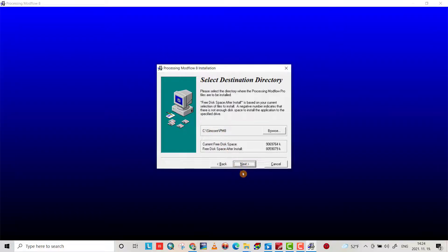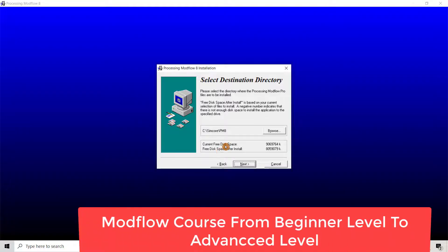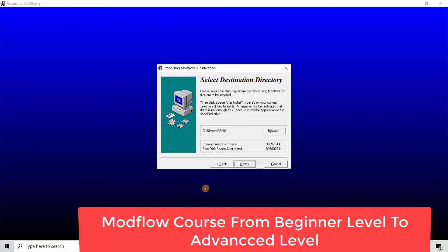You have to take care about the path or directory you provide for the program. It should be simple, as you see here: sim core pm8. Don't provide a long name, and you have to use original English language, otherwise it will provide you with errors while performing a model.